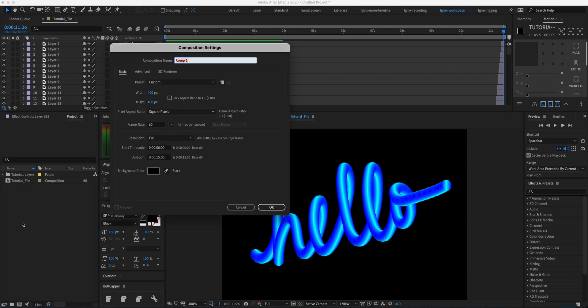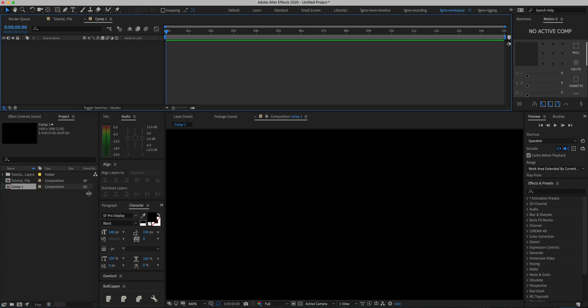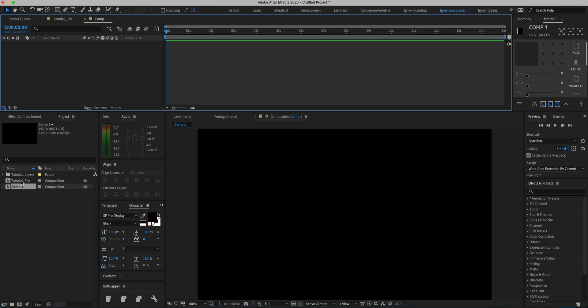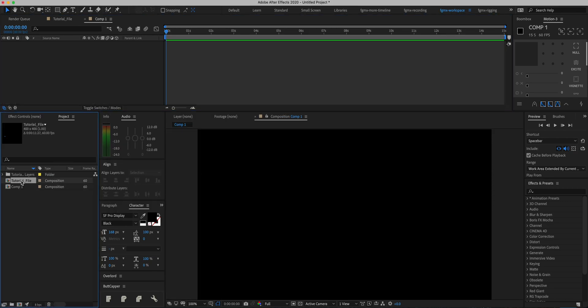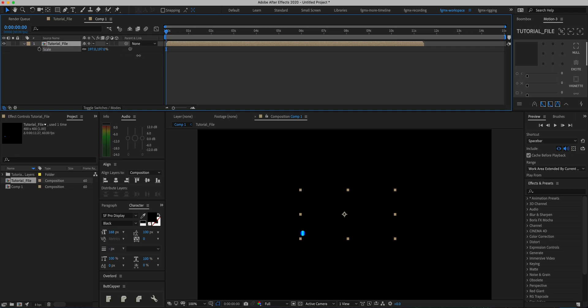Next thing we're going to do is create a new composition, 1920 by 1080, 60 frames per second with a duration of 15 seconds. Hit OK. Next thing we're going to do is drag in our original composition, then hit this button to continuously rasterize it and make it high resolution. Click it and all we have to do is scale it up to see the effects.